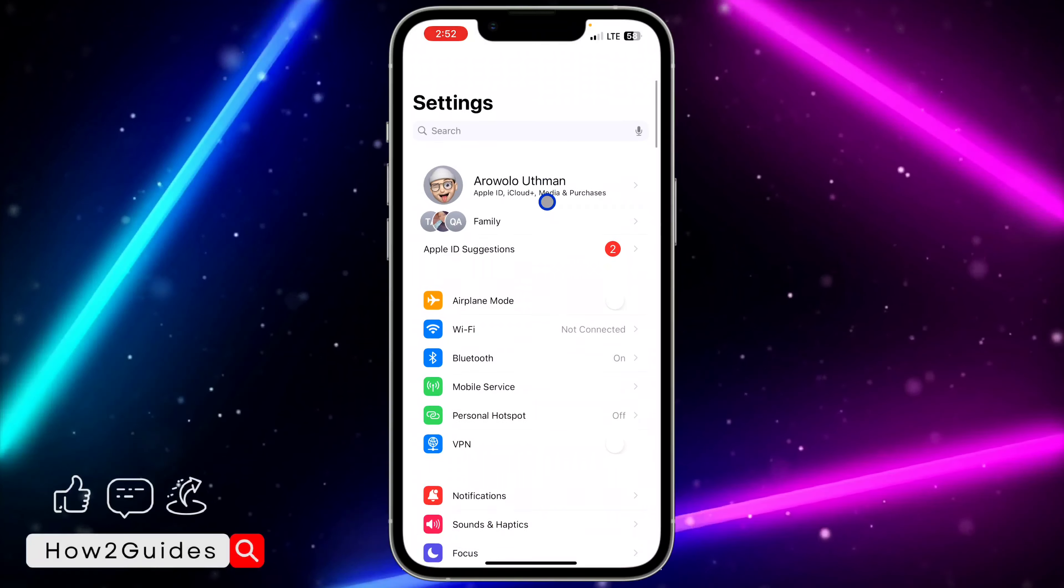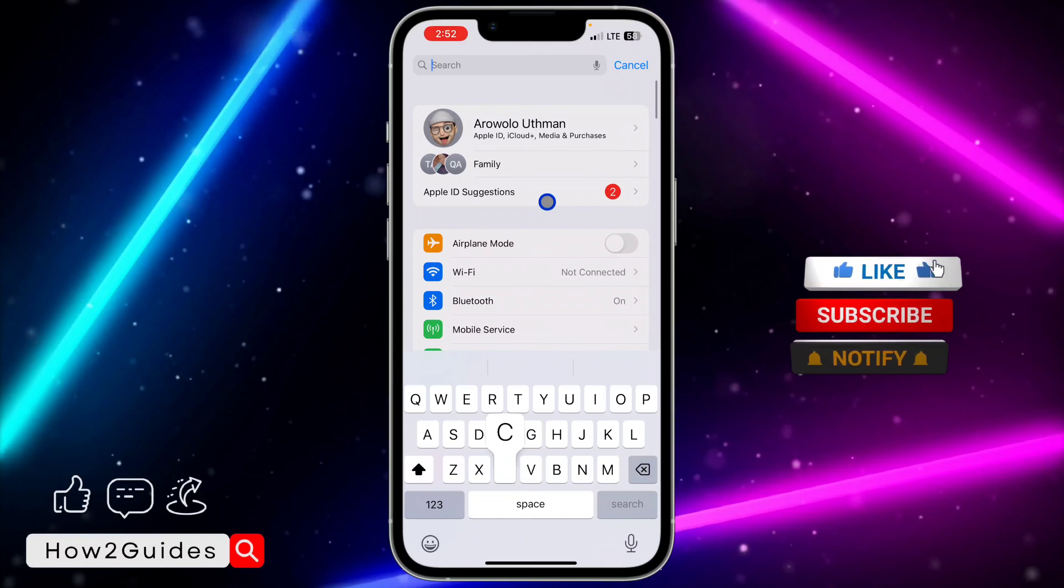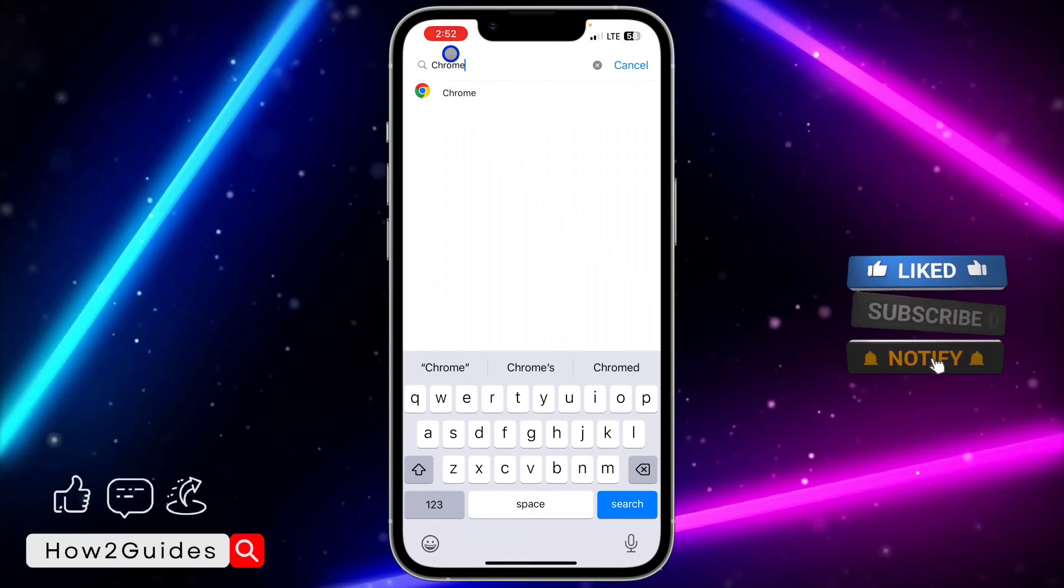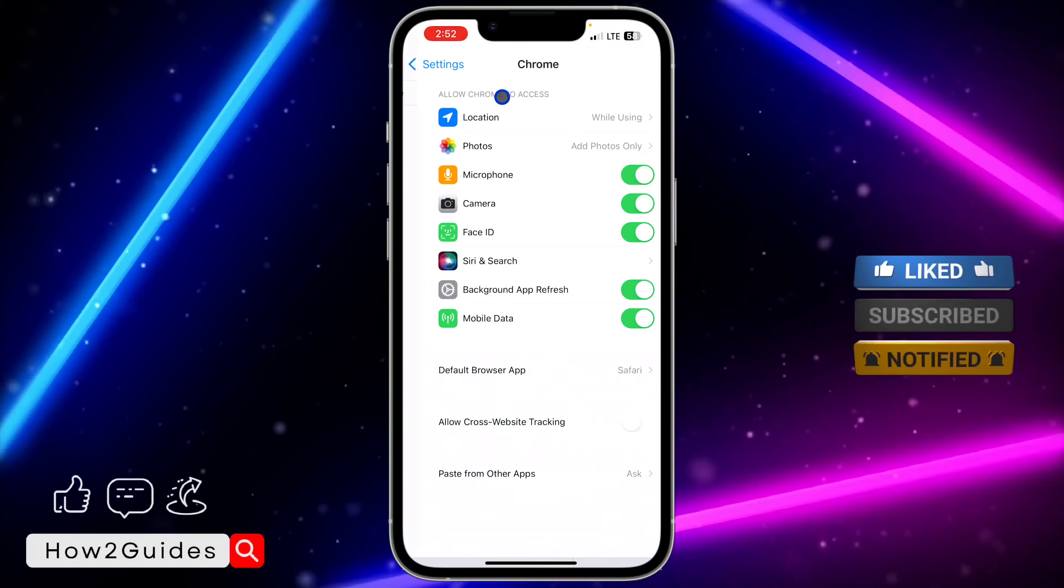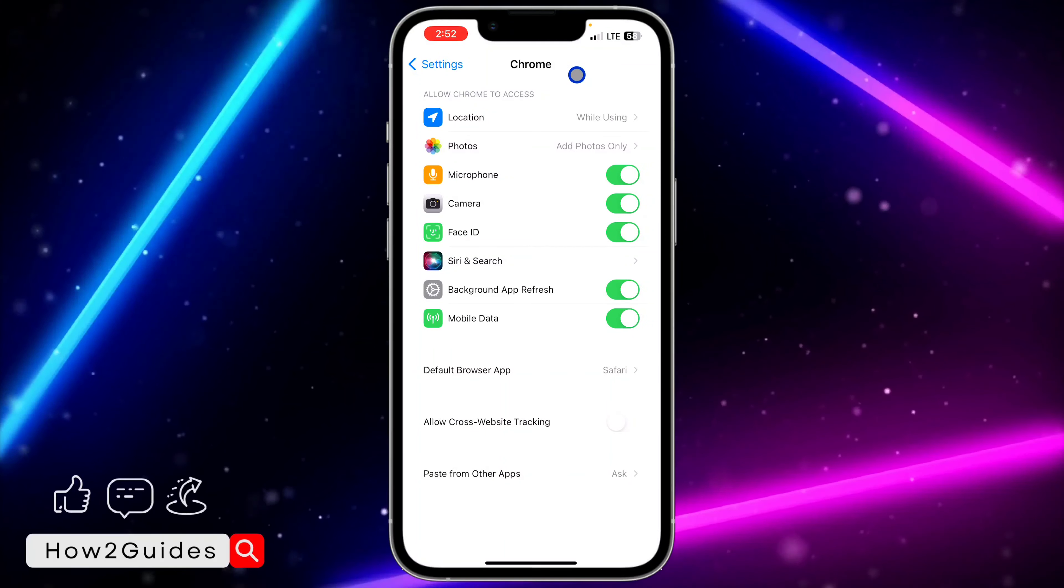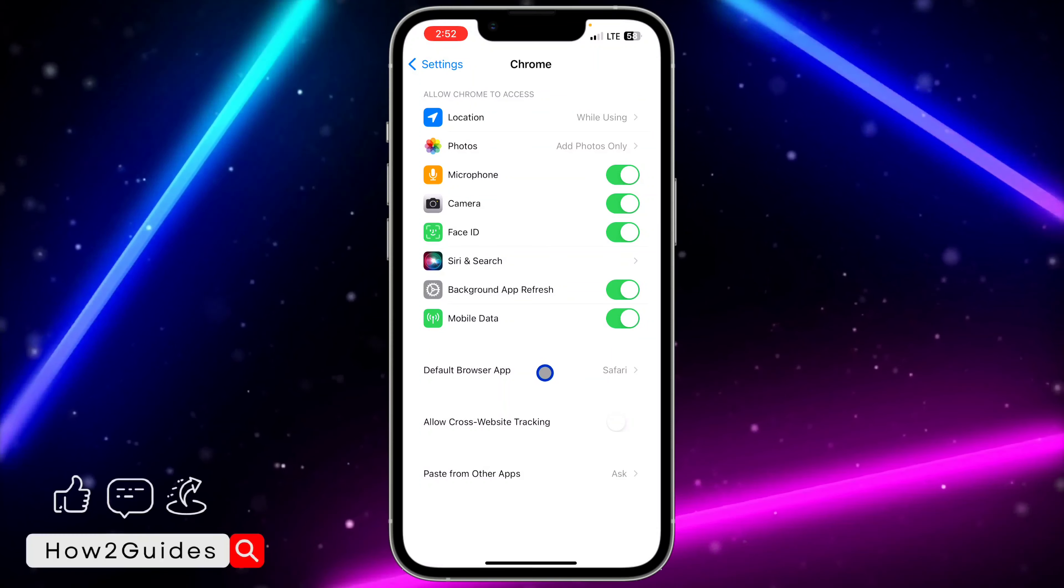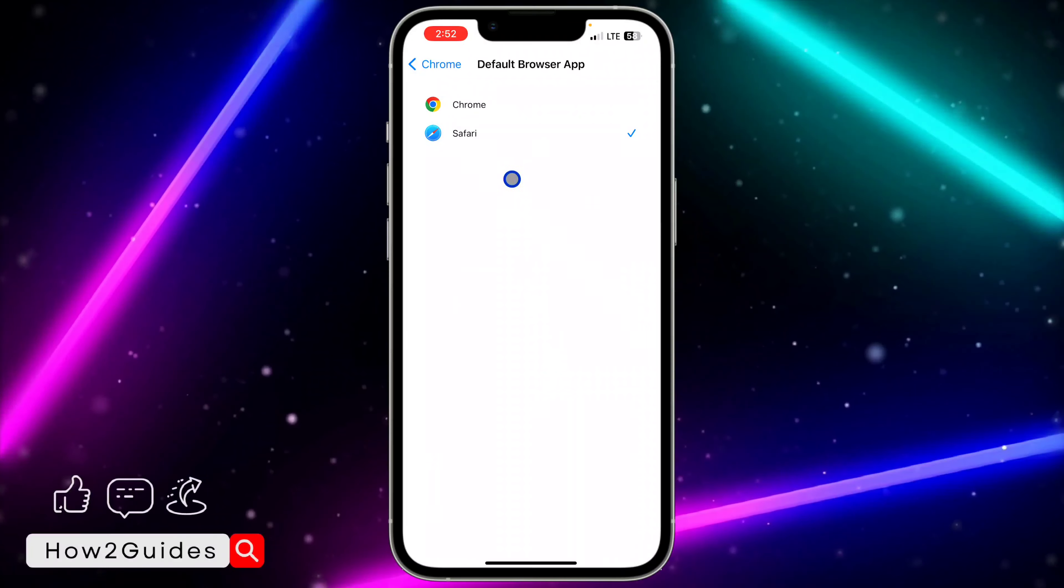You can just search for it at the top. Once you search for Chrome, you need to click on it. Once you click on the Chrome app, you are going to see Default Browser App.